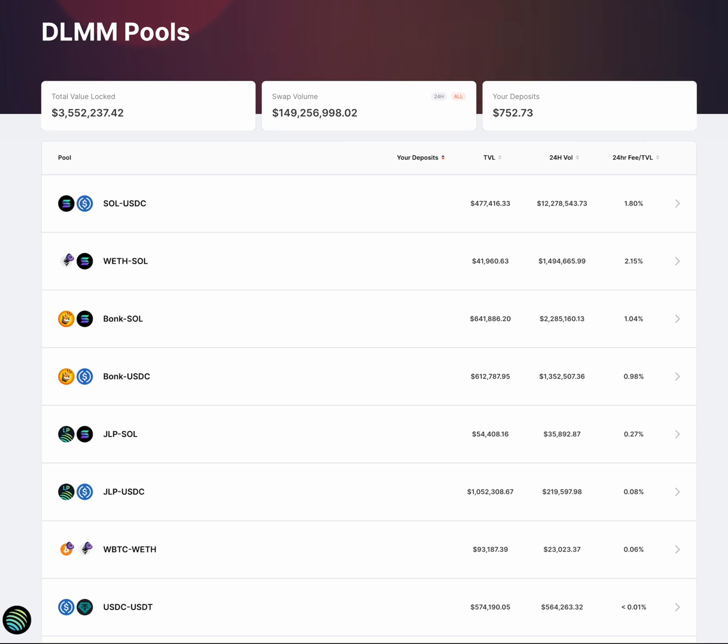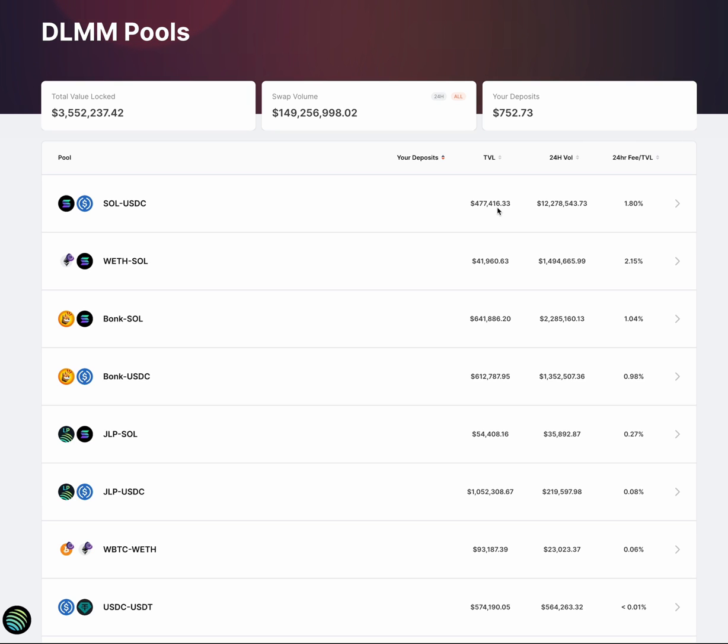If you go to the DLMM pools page, you'll see the list of current pools that we have on offer. Generally, they're sorted by volume and fees, so the pools at the top are usually some of the highest fee-generating pools. But if you don't see a pool that you'd like to see, feel free to hit us up and we'll work with you to get up a new DLMM pool.